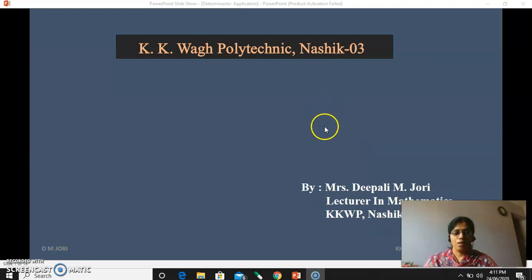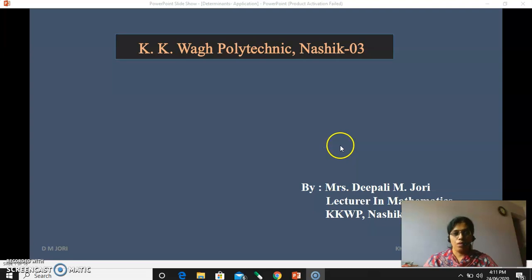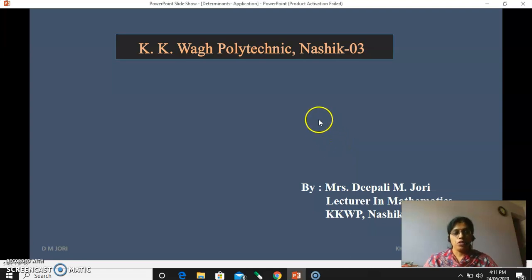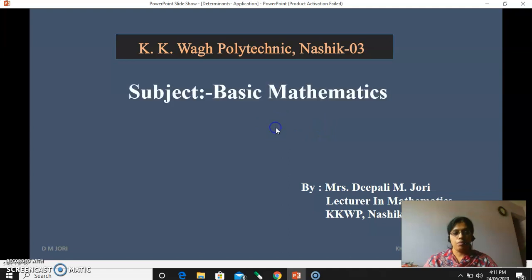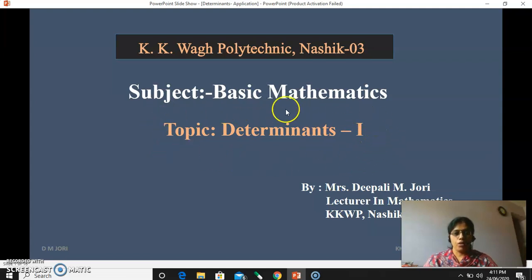Hello my dear students, myself Mrs. Dipali Johri, Lecturer in Mathematics at KKVP, Nasik. Once again welcome you all in one more video of the first unit from the subject basic mathematics. Today we will discuss about the topic determinants. This video includes one part of determinants.